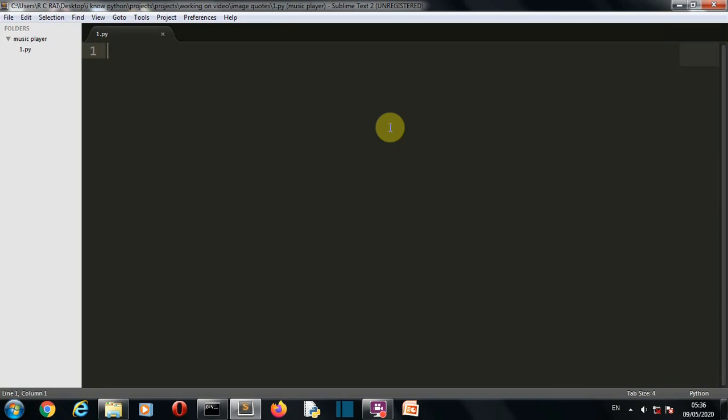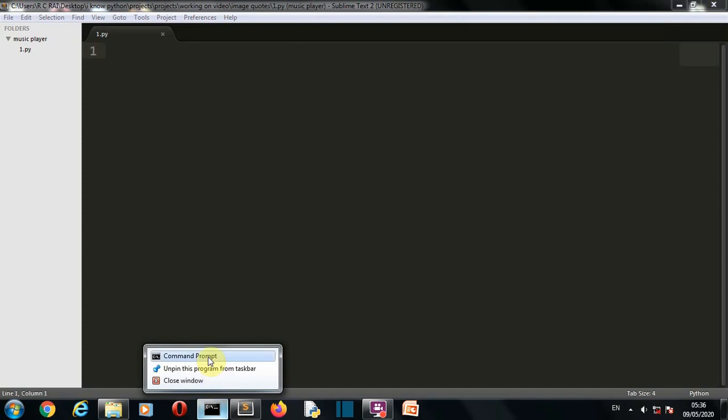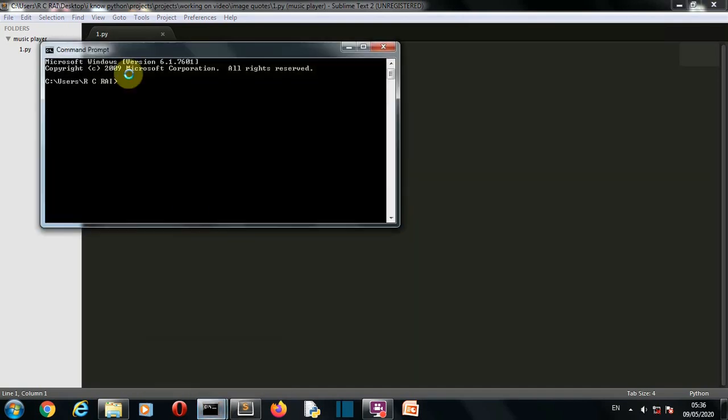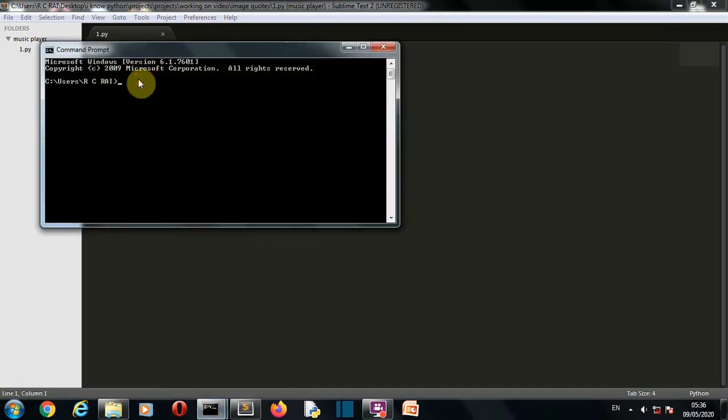First we need to install the package required which is pillow. Just open command prompt and write pip install pillow and press enter. This package will be installed for you.